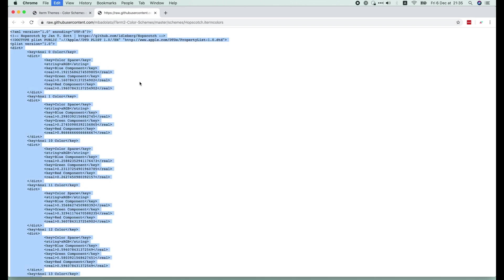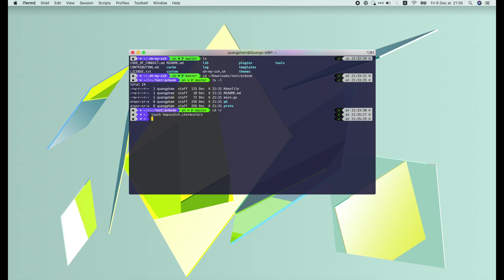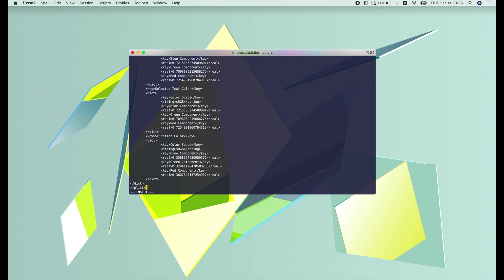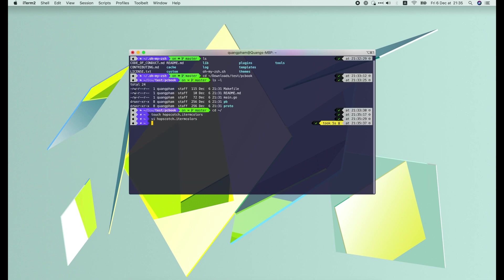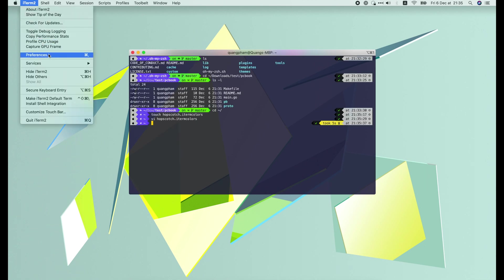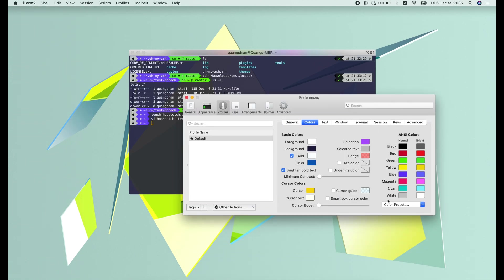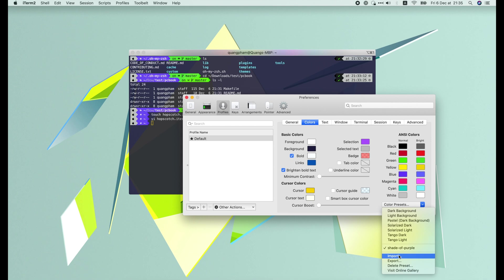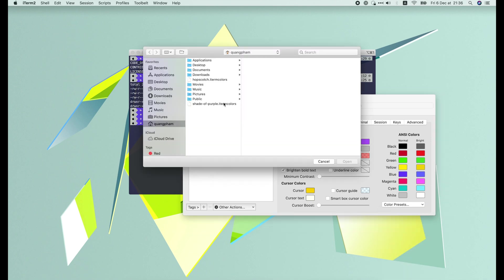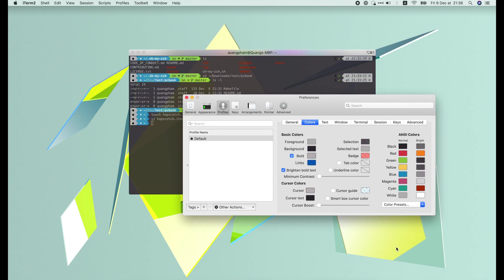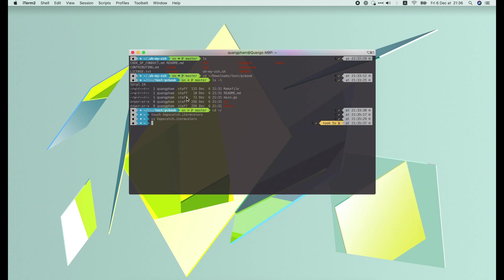Copy the content, paste it in a local file, then open the preferences to import the file and select it in the color presets. The colors are now changed. Not bad.